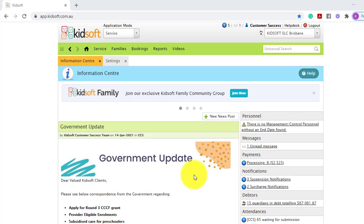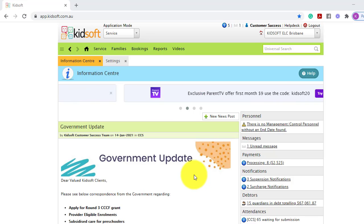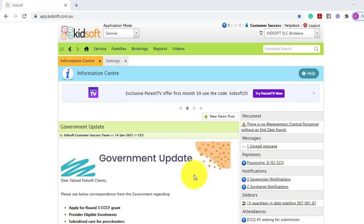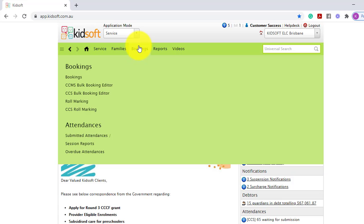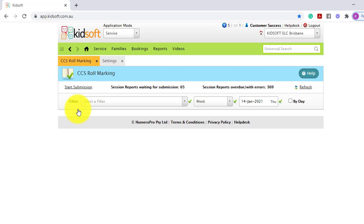Hi everyone, in this video I'm going to show you how you can complete your CCS role marking. To complete this action you're going to click on your bookings menu and under bookings click on CCS role marking.